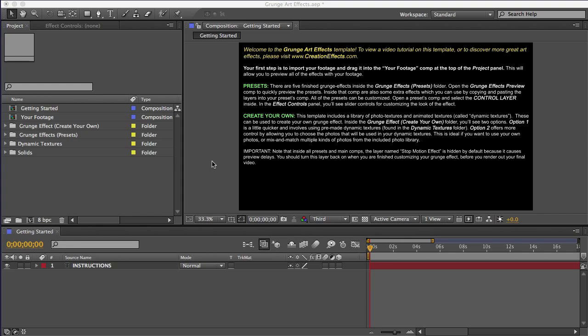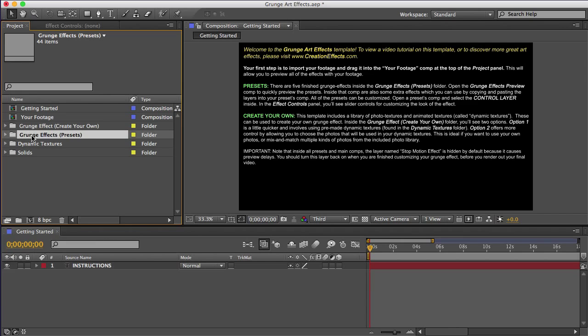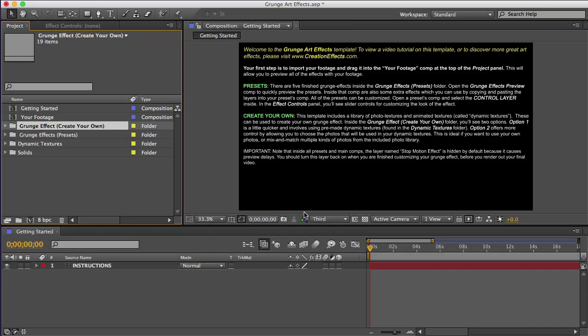This is a tutorial for using the template, so I'm going to take you through it right now. It's not that hard. I'll show you the presets first, and then I'll show you how to make your own grunge effect. And lastly, I'll go over some of the extra effects that are included here.